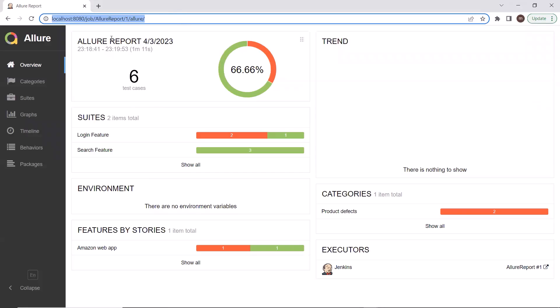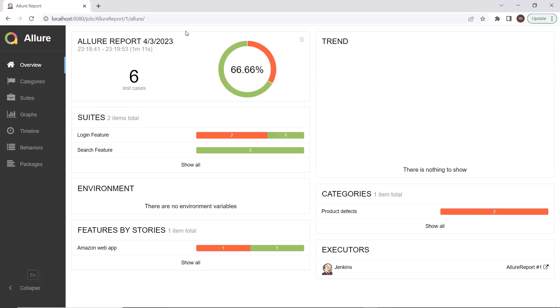This is how you can integrate Allure reports with Jenkins. That's it for today. I hope you liked this video. Please put your comments in the comment box, and please do not forget to like, share, and subscribe to the channel. Thank you.